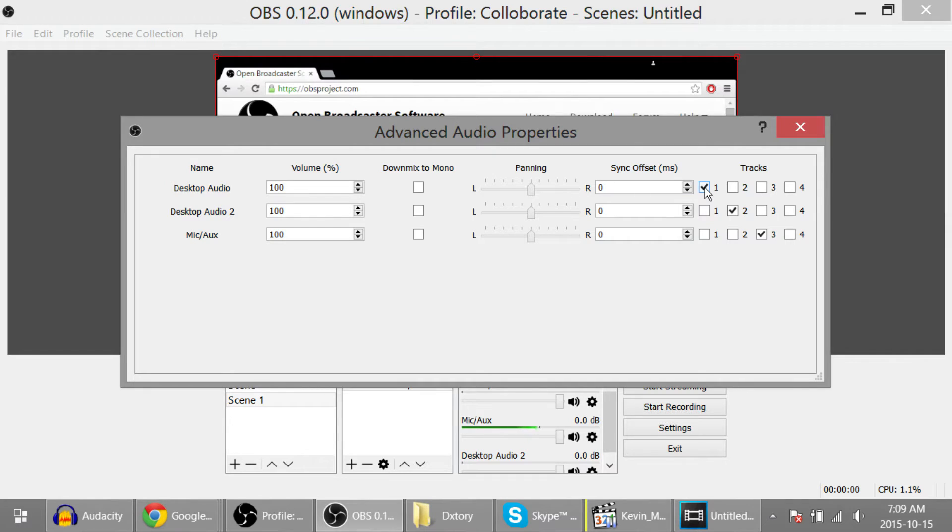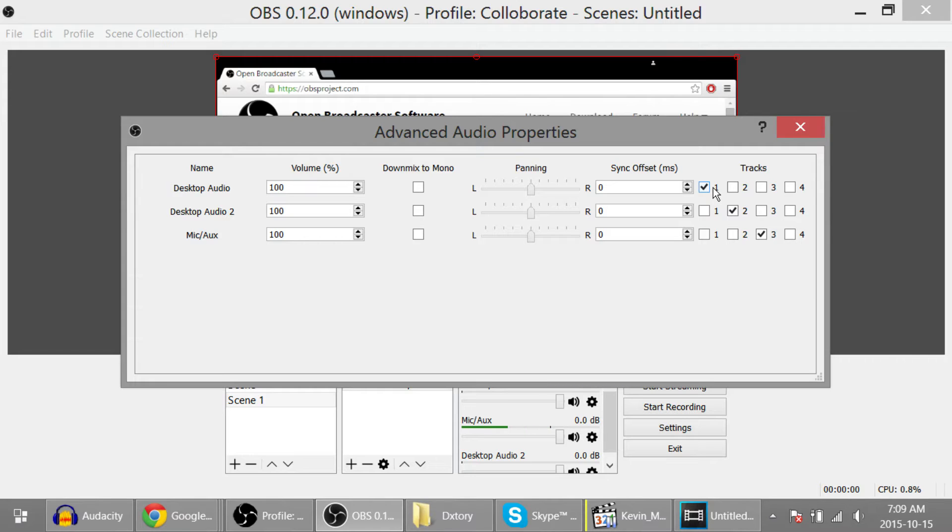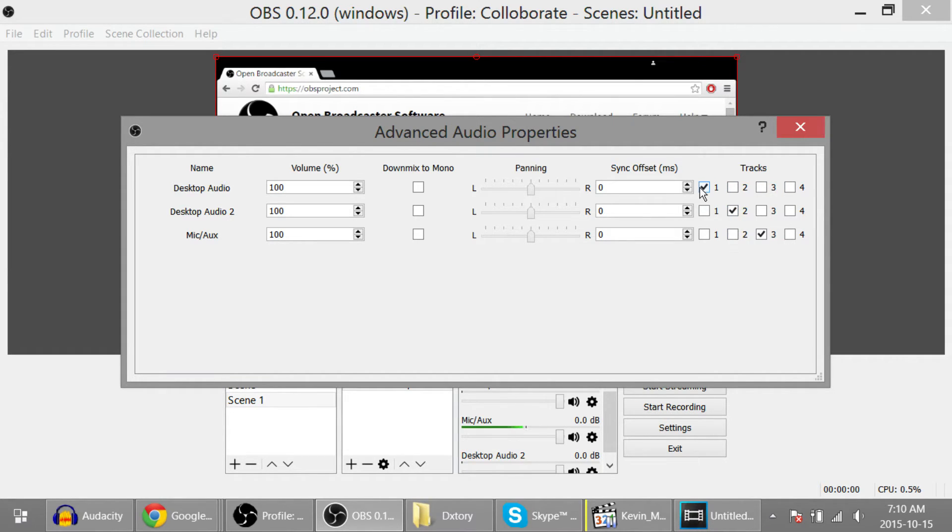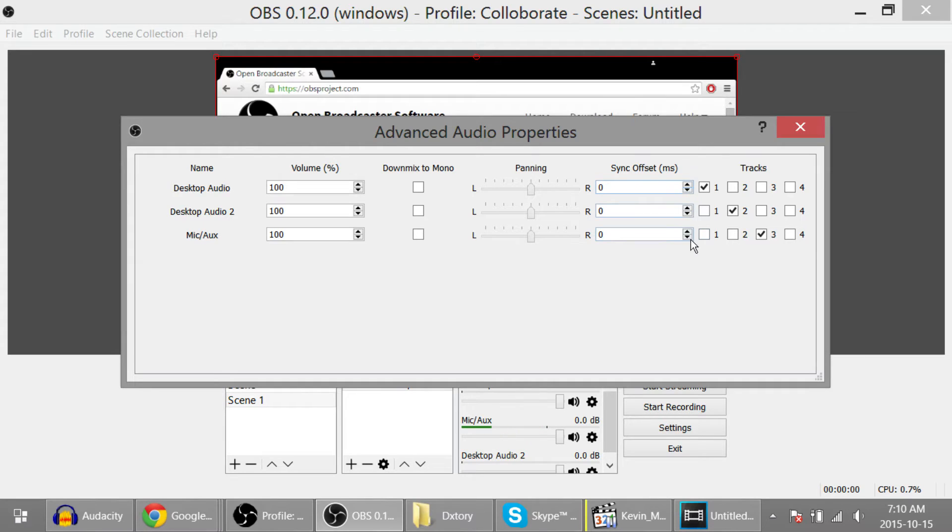So I have this one ticked off for 1. So this means that desktop audio is only going to be recorded to track 1 and not track 2, 3, or 4. Ticking off these 4 would record my desktop audio to every track. And likewise for 2 and 3. So setting it up this way, I have each track being recorded to its own track, or rather each audio recorded to its own track.